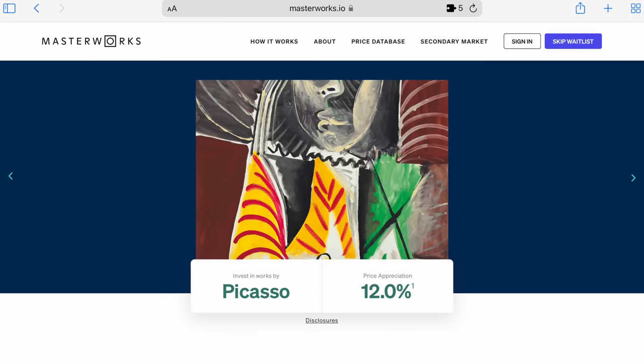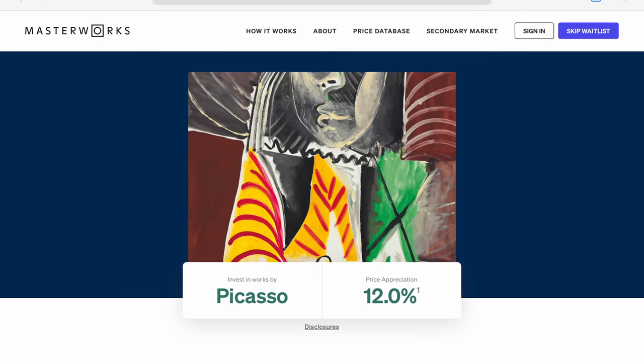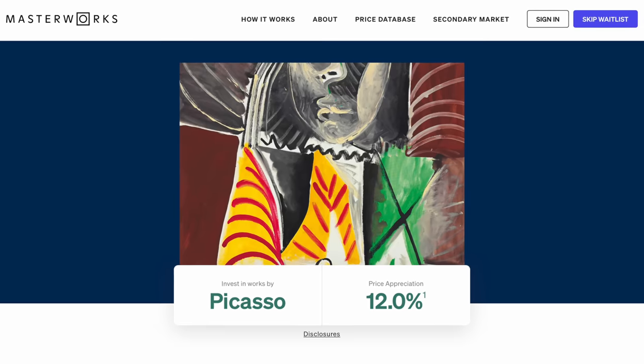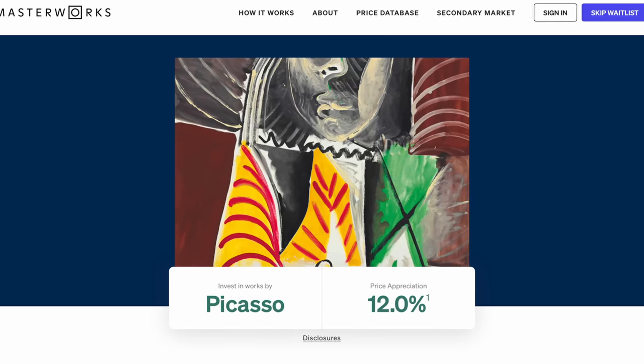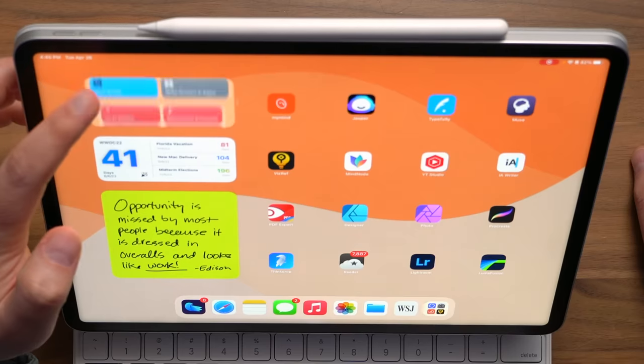30 plus percent. That's wild. If you want to get in on it early, all you have to do is go to masterworks.io, create an account, check out what they have, and invest in their offerings. And if you want to, you can skip the wait list by using the link down in the description. Back to the video.